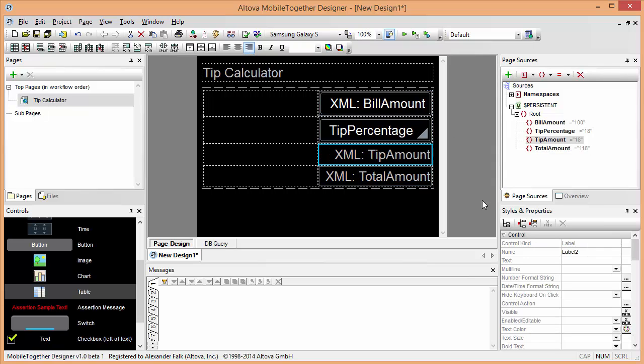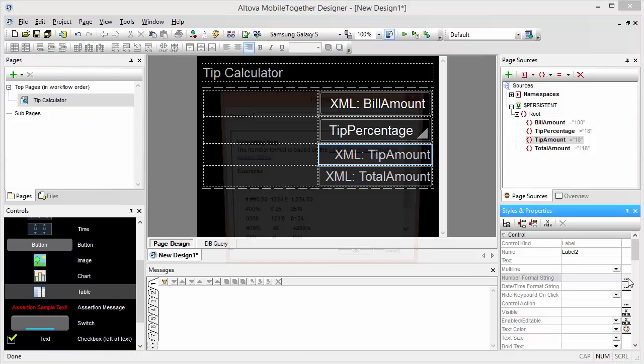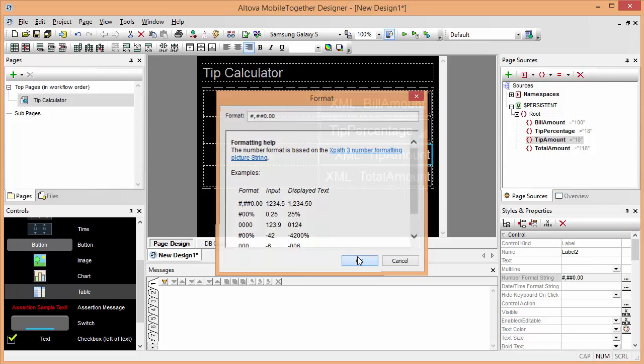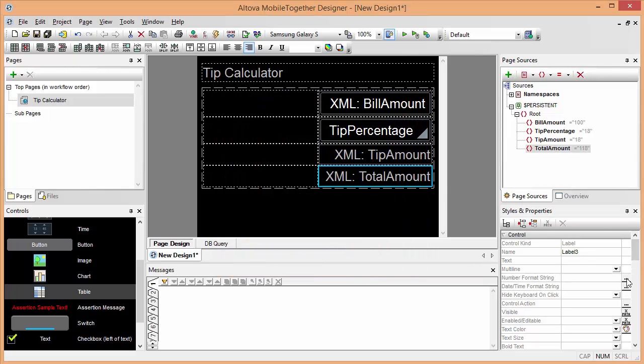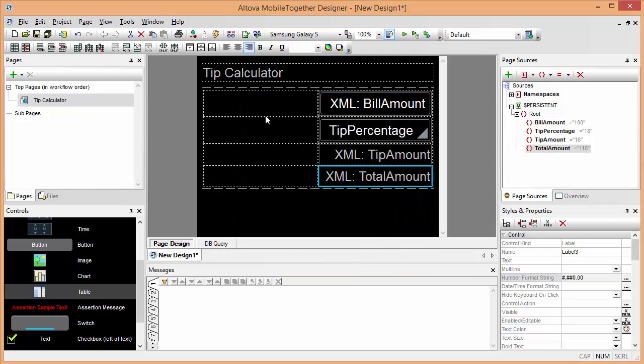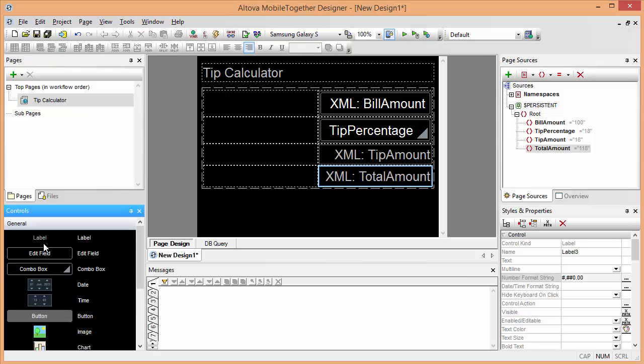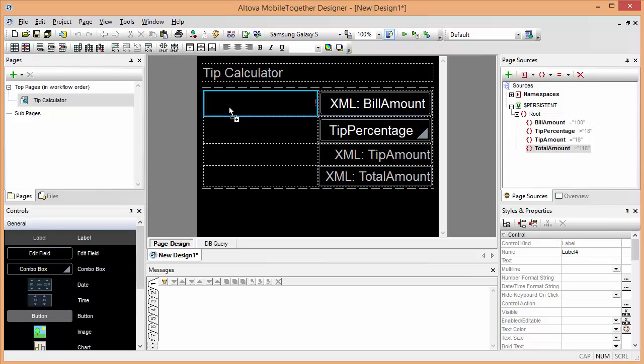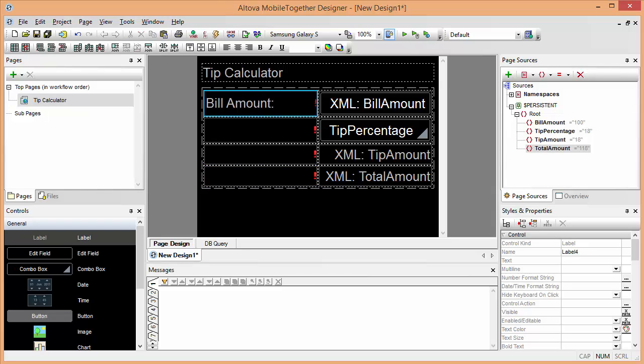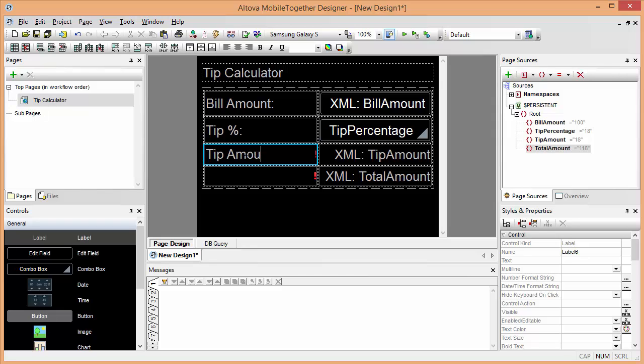We may also want to assign a number format string here to our calculated output. This one seems to be pretty useful for displaying numeric values such as dollar values. So we're going to take this as our suggested input to format our resulting number values and make them look pretty. And then we can add some labels here on the left side. The first one is going to be our bill amount, the second one is going to be our tip percentage, we're going to calculate the tip amount, and the total amount for the user.